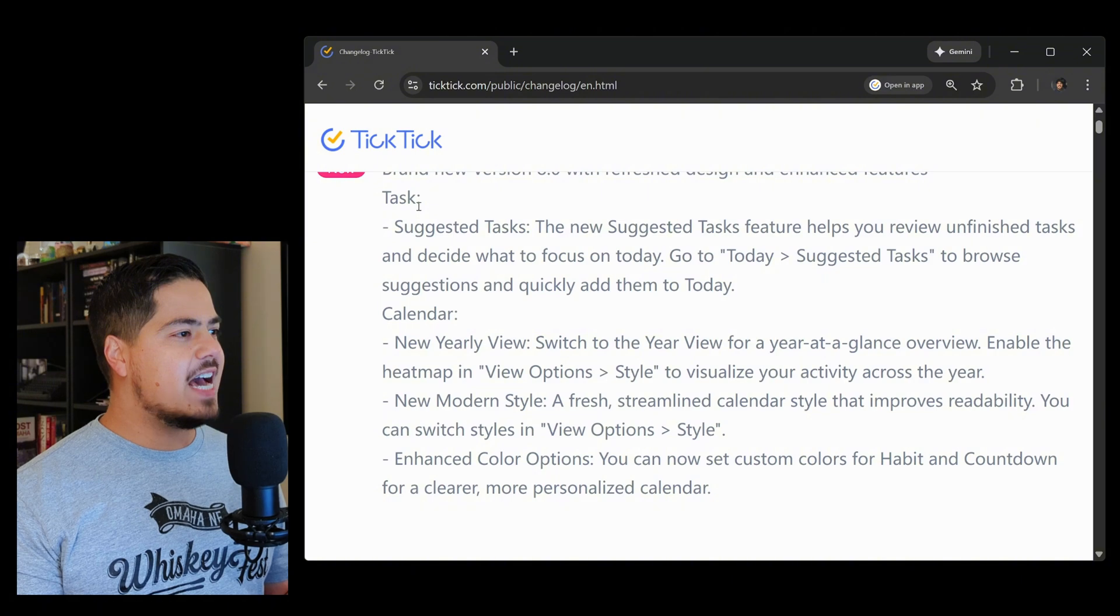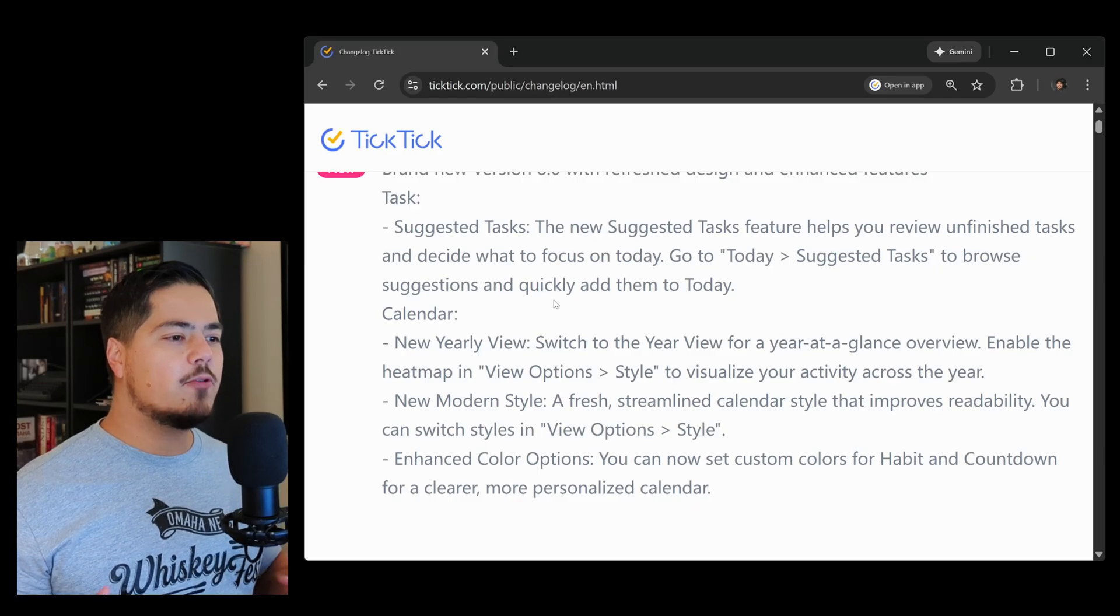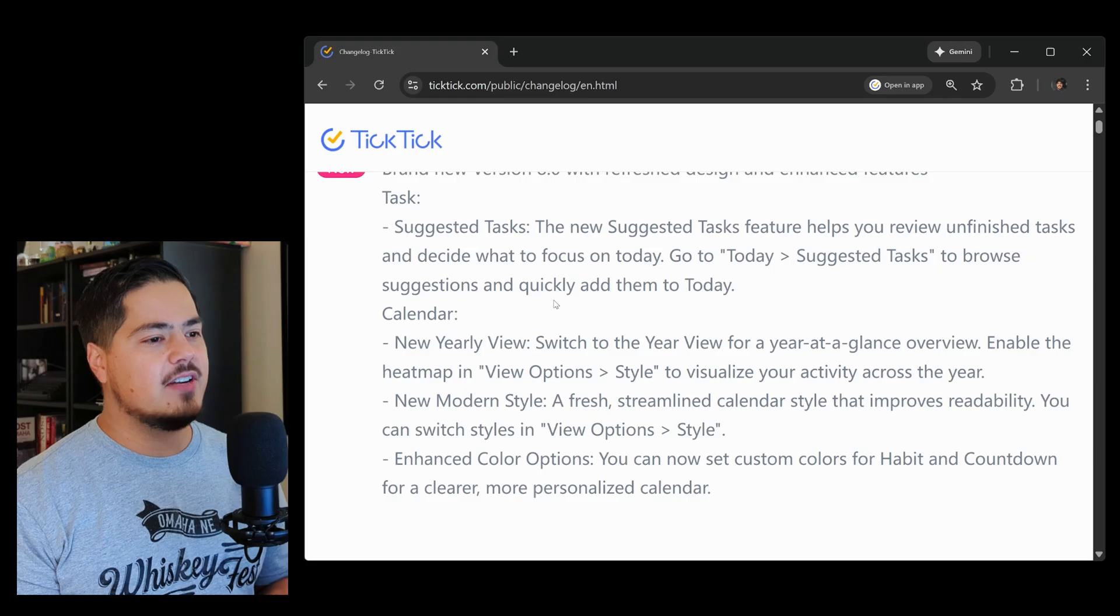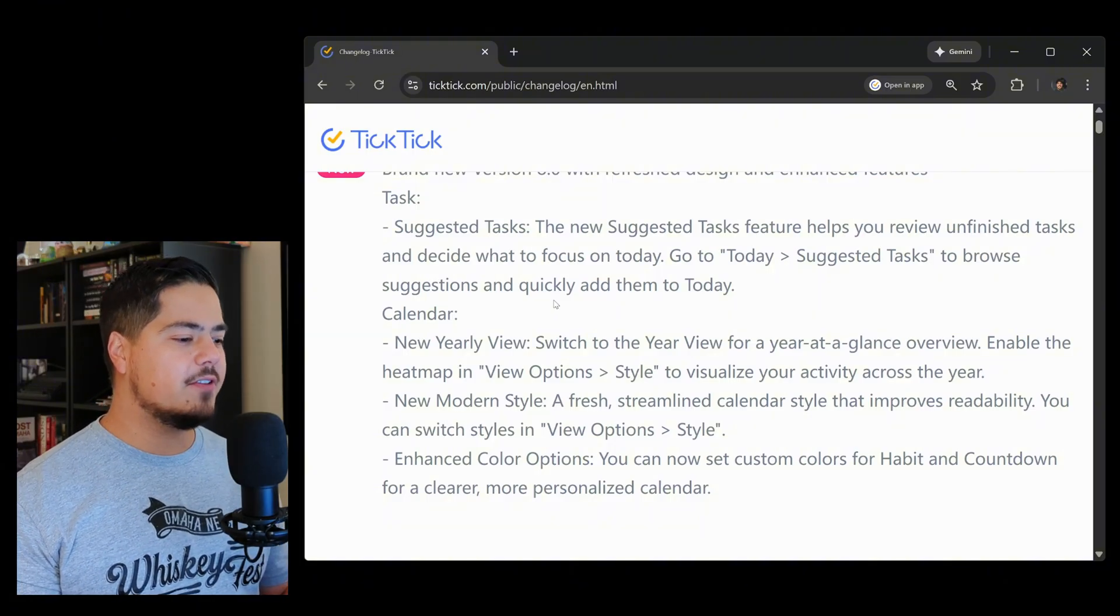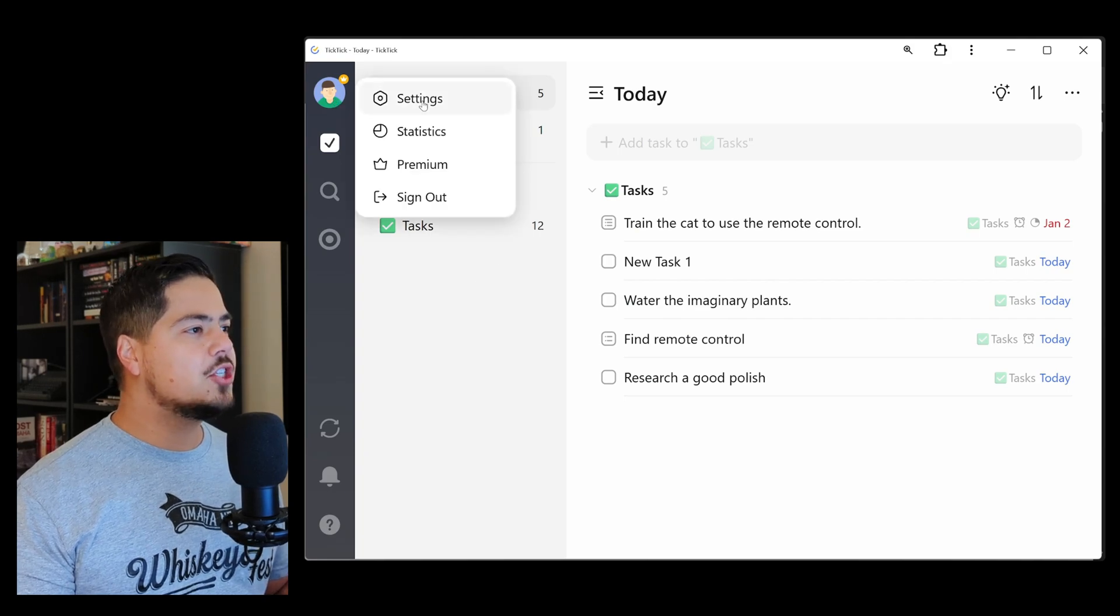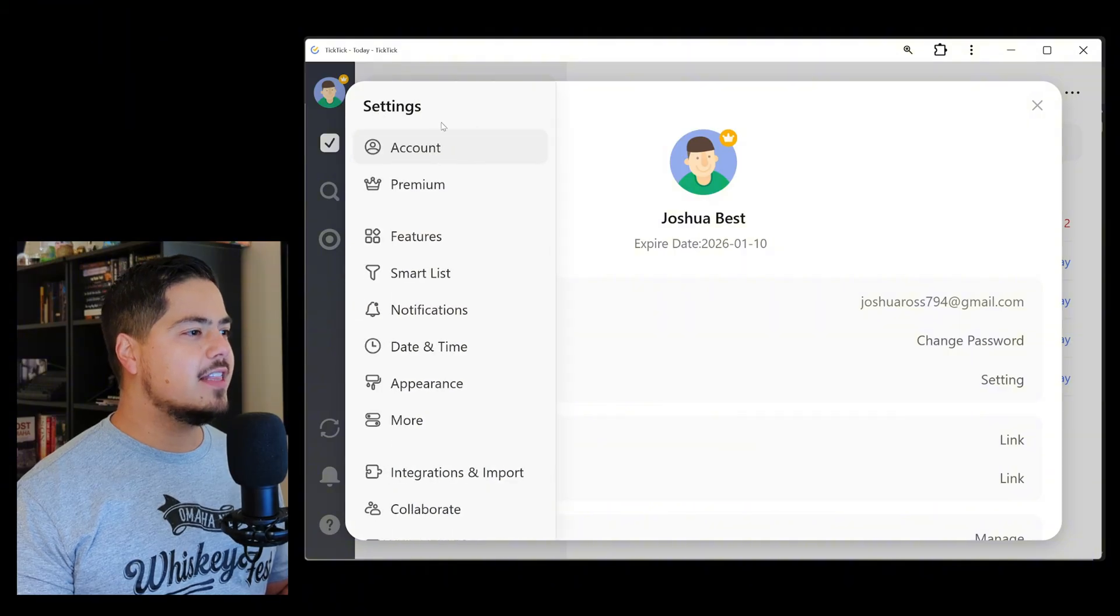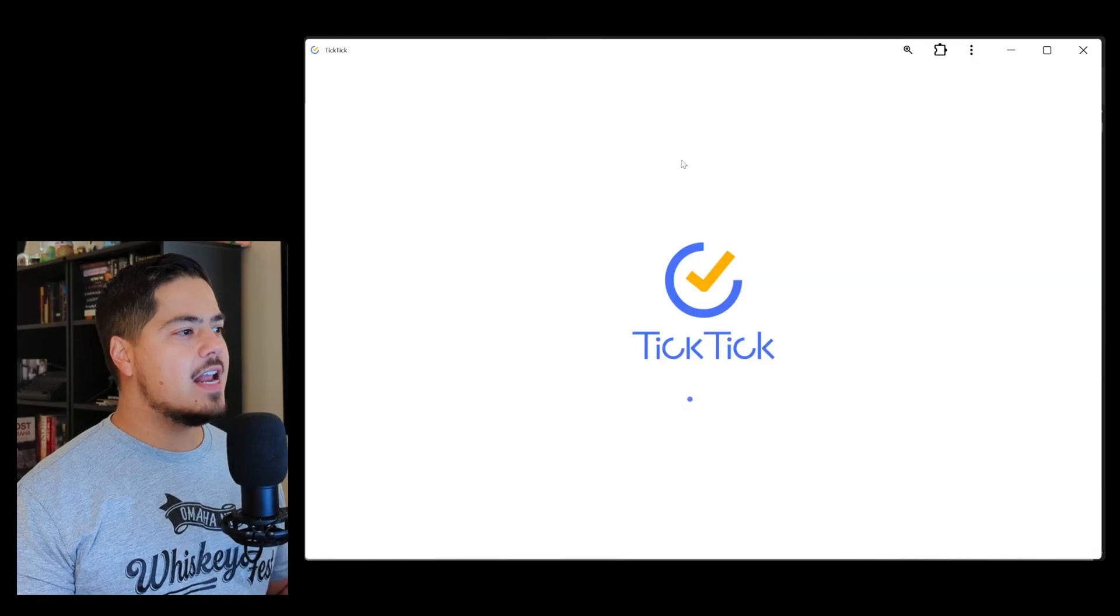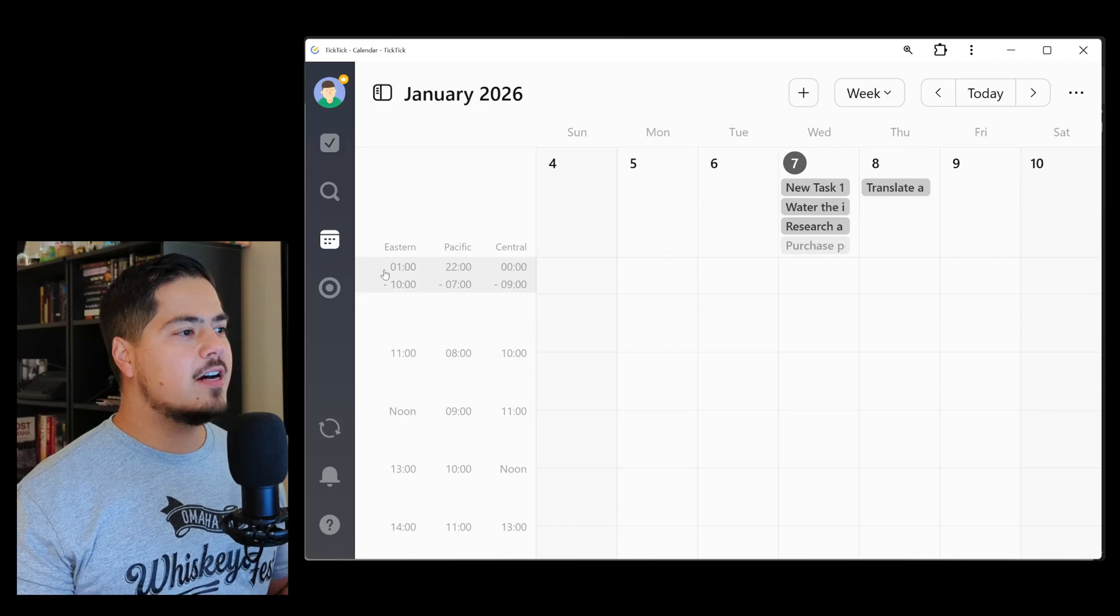Let's go back to the change log and check out what else there is. The next section is calendar. There's a new yearly view. It says switch to the year view for a year at a glance overview. Enable the heat map in view options style to visualize your activity across the year. In my demo account, I don't have my calendar turned on. If you don't know where to turn that on, you come up here to your profile picture, go to settings, and flip that switch to turn it on. Now I see the TickTick calendar over here on the left navigation pane.